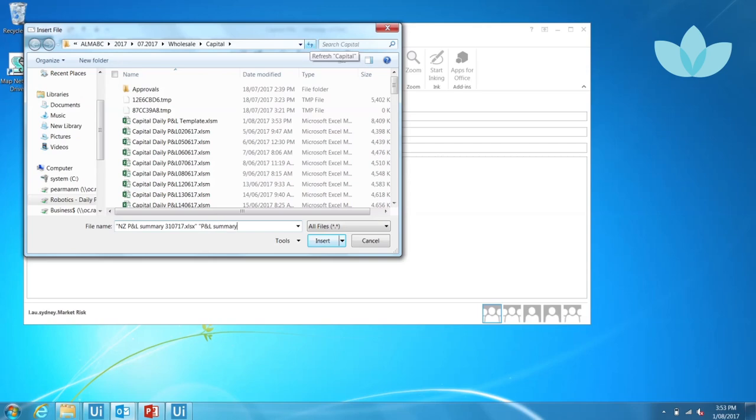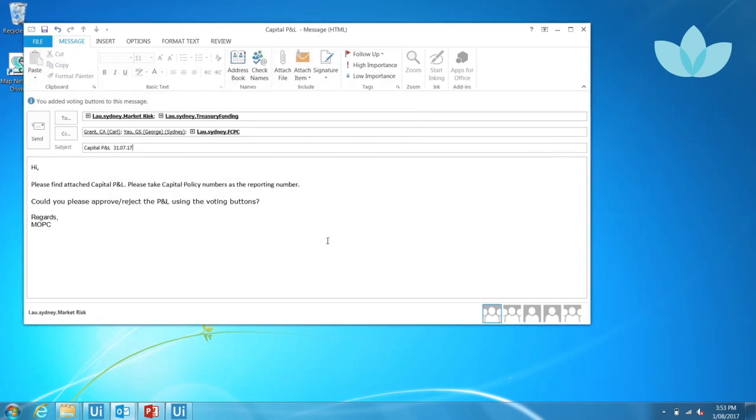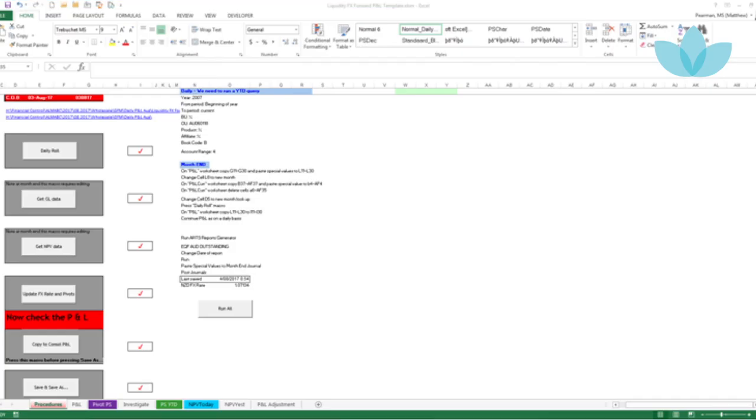An email can be configured to send to various recipients and have a variable body of text. The robot attaches the P&Ls generated to the email that was drafted.